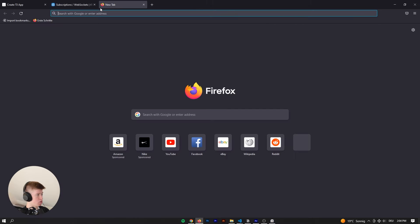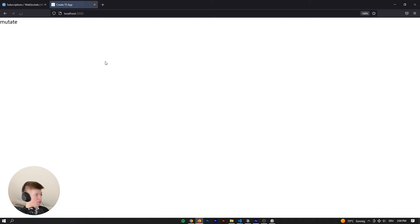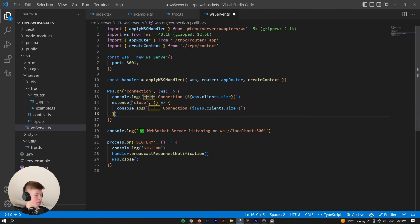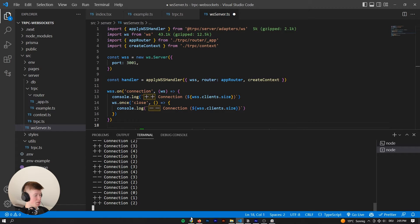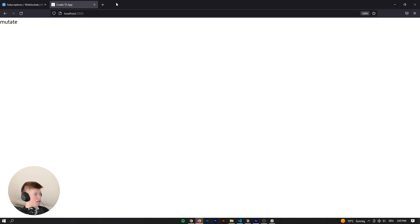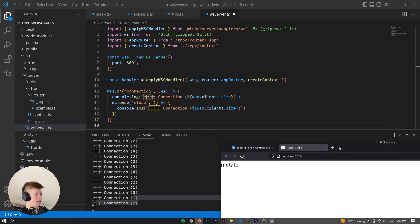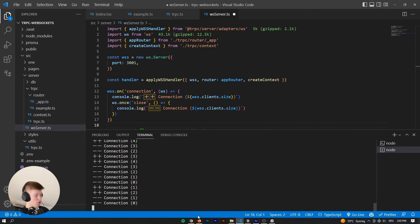Let me demonstrate — when we go to localhost 3000, we can see that the connection was established. We have connection one and two, which is both from this client. And if I close this connection, you can see the server logs out that the connection has been closed.